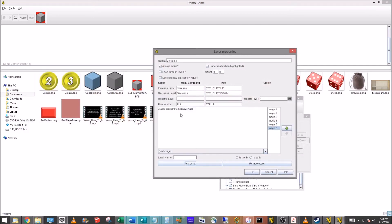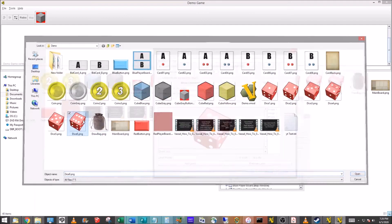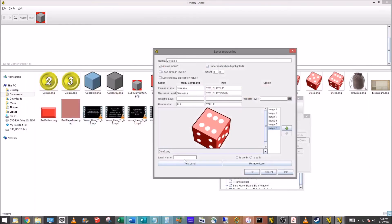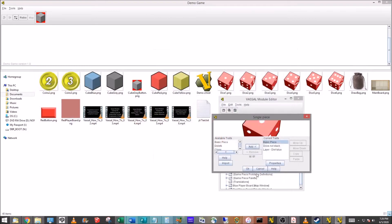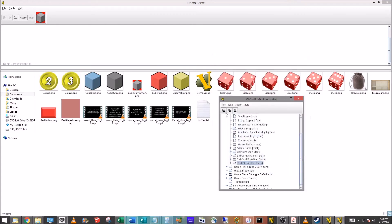And we're just going to keep doing this until we get all six sides of our die added in. Four, and then the last two, and what I'm doing here, I'm double-clicking, I'm not saying it but it's the same thing we've done when we do the basic piece or mask.